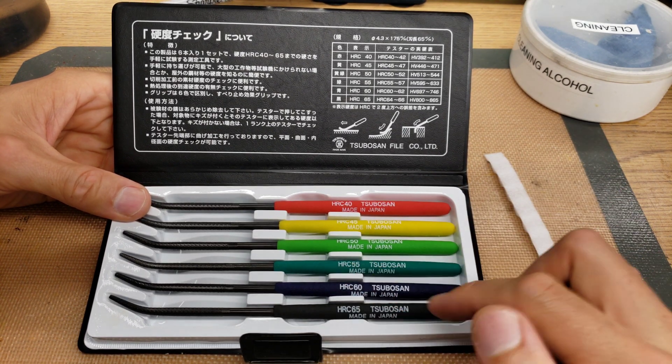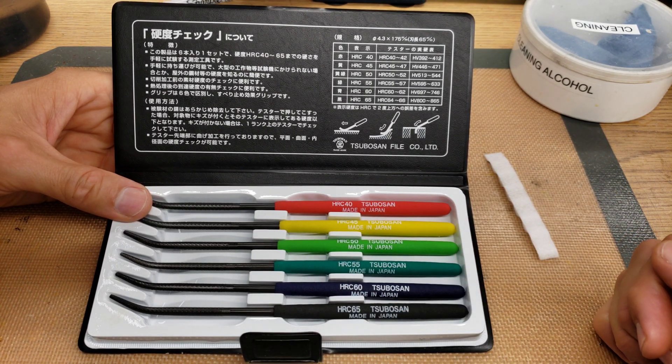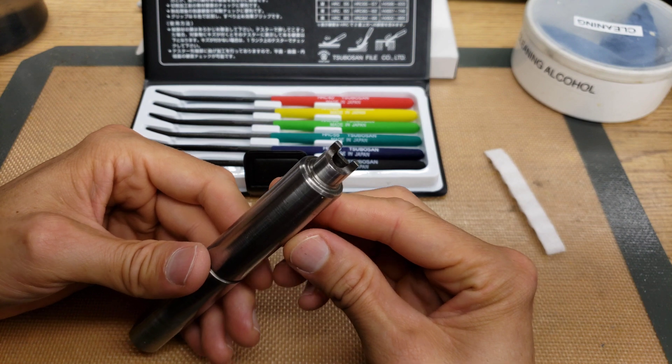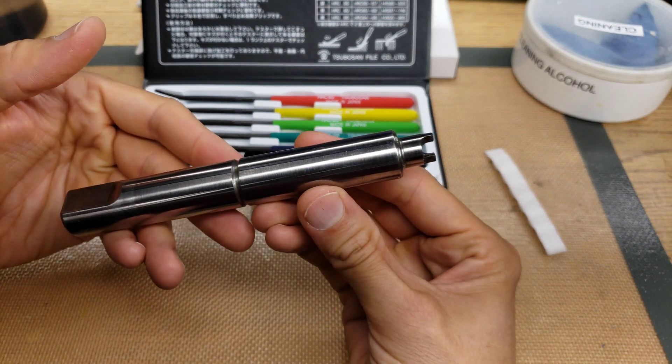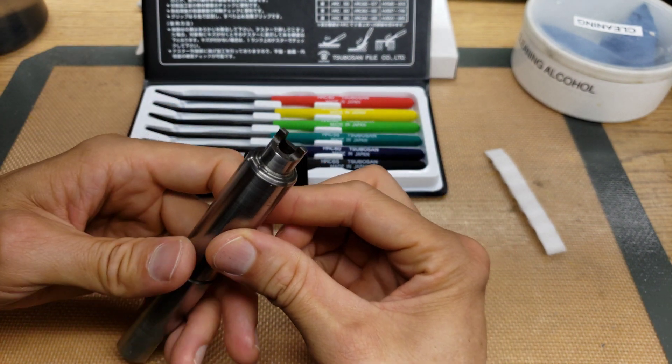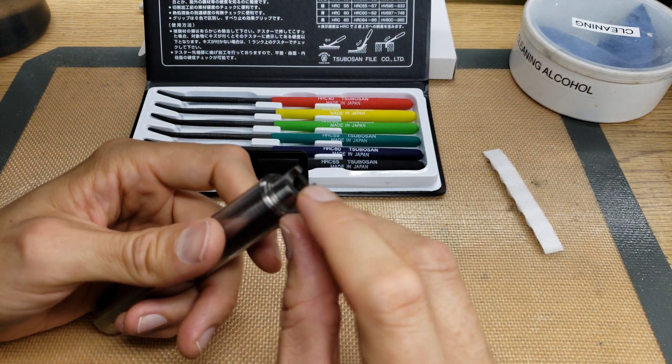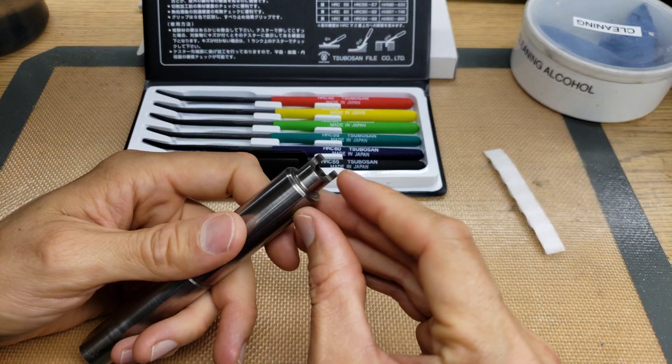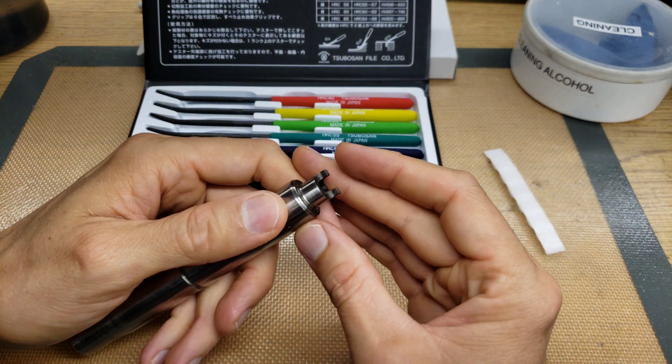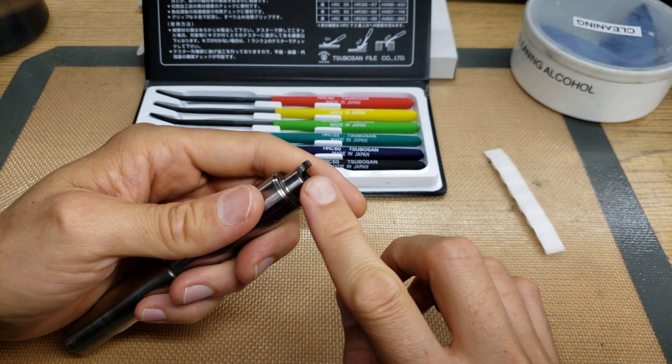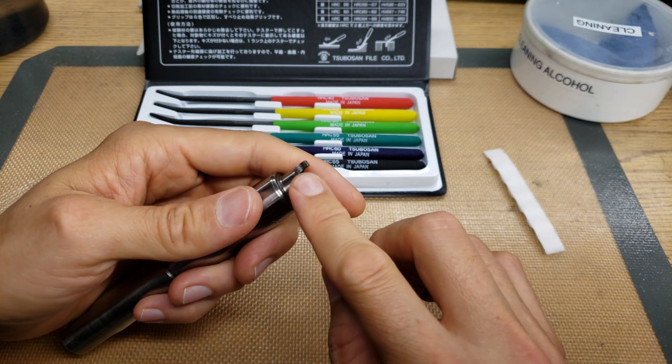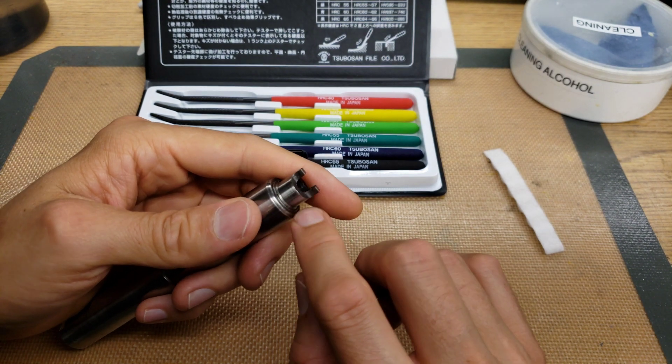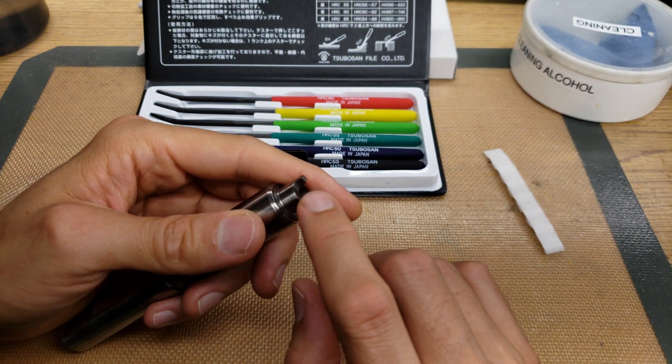So we're going to test this out and see how well it works. So here we have this Coleman lantern valve removal tool. And we know that the end of it has been hardened.